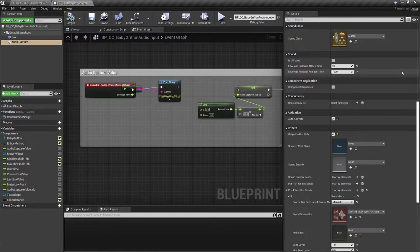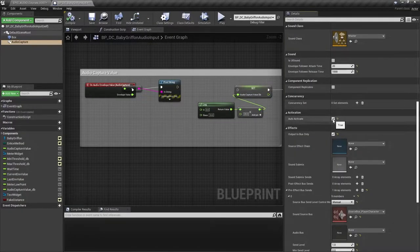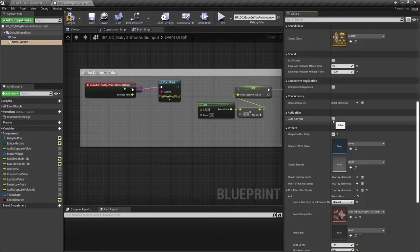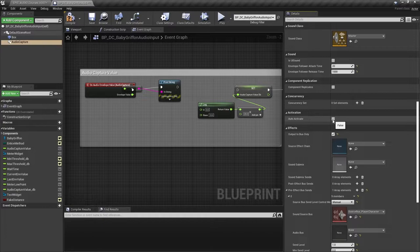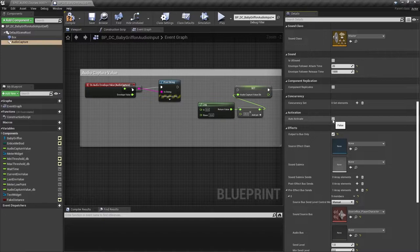For now, I'm going to turn off auto-activate since I don't want the component to be active all the time. To make things a bit more interesting, we're going to set it up as a kind of intercom or radio type system where you need to press a key in order to open the voice channel.